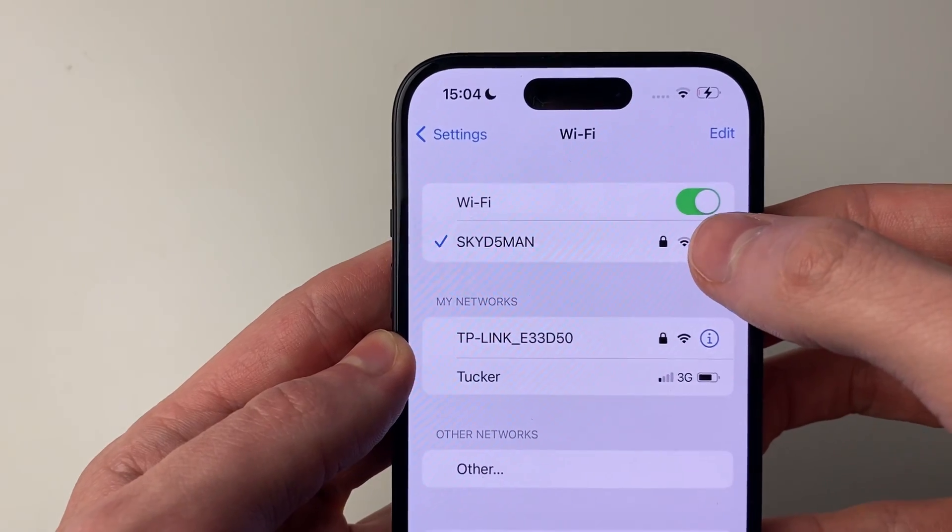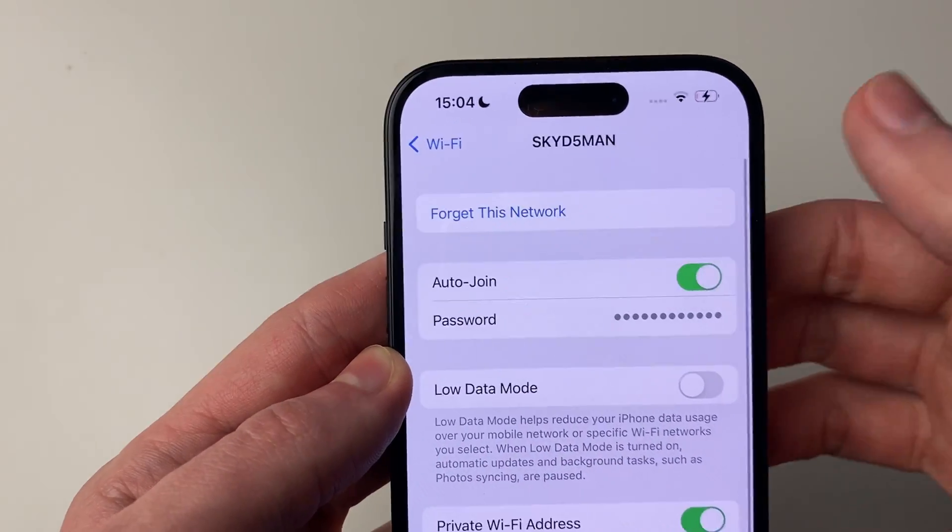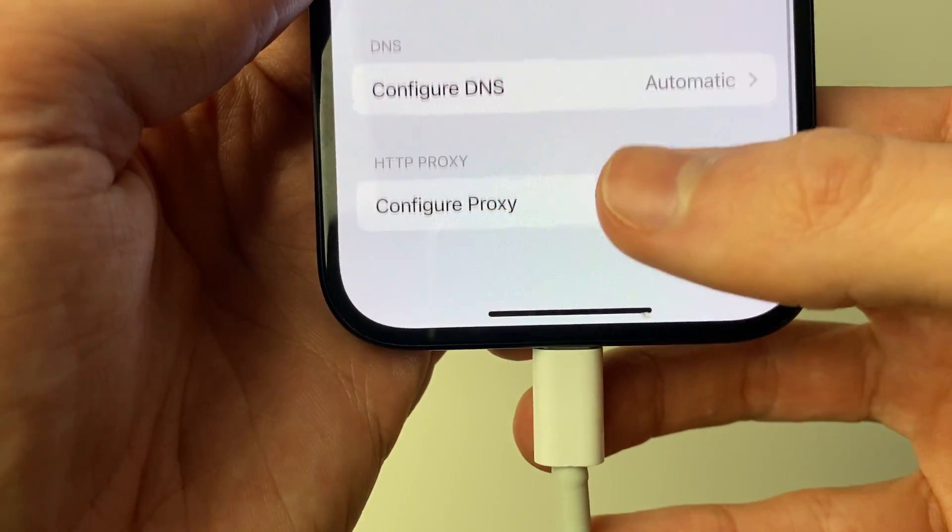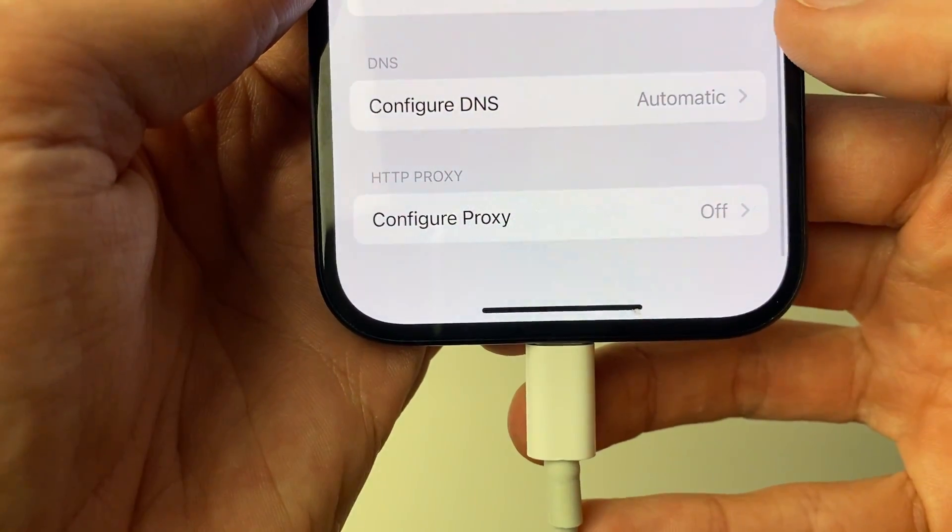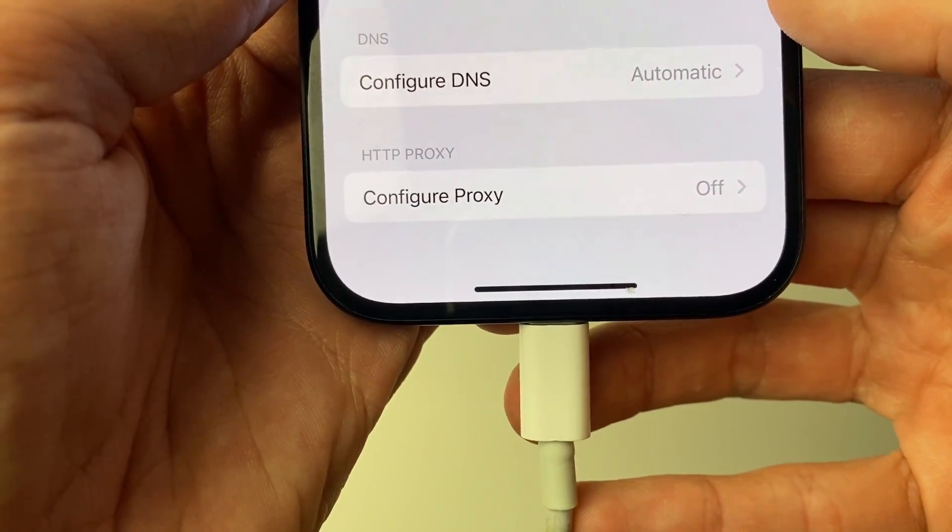Click on the I button over to the right and then scroll down. You need to scroll right to the bottom to DNS. At the moment it's set to automatic.